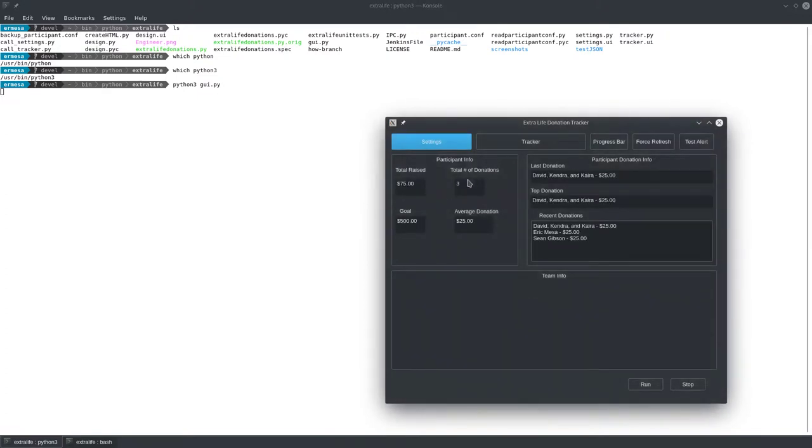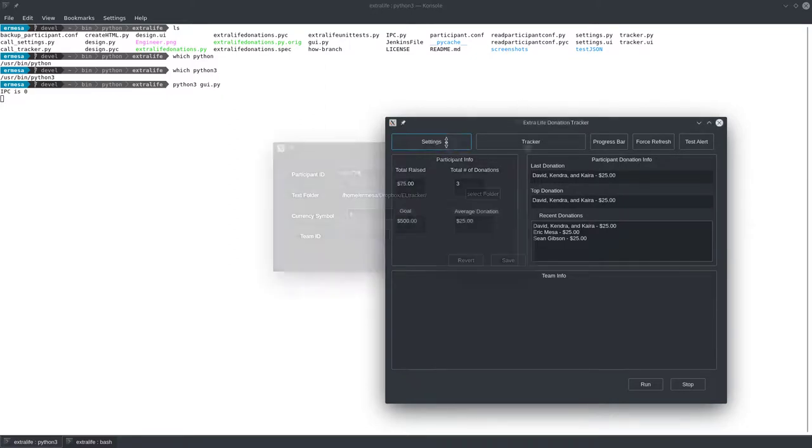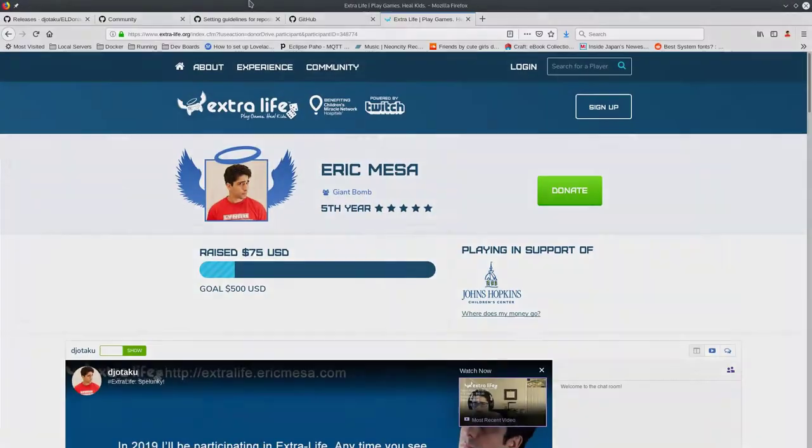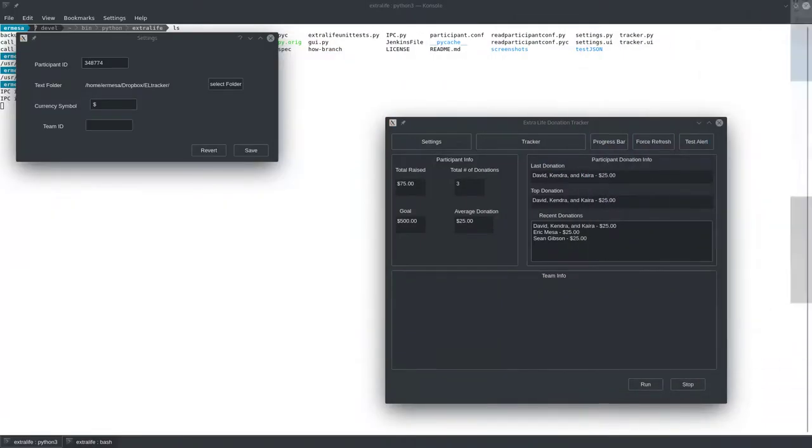As you saw, the information popped up here. If you've never run it before, the information won't pop up until you've changed the settings. What you want to do is click on the settings. You'll see here there's a participant ID, the text folder, currency symbol, and team ID. So participant ID, where do you get that? If you go to your Extra Life page, you'll have this long URL. At the end it says participant ID equals. You want to copy and paste that over however you want to do it.